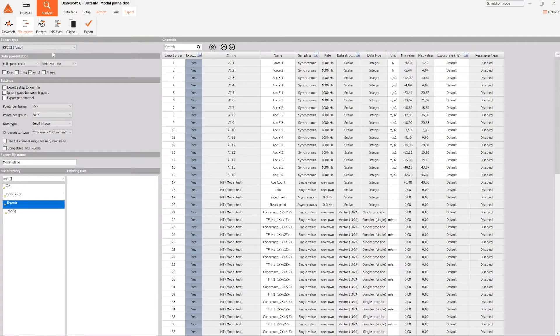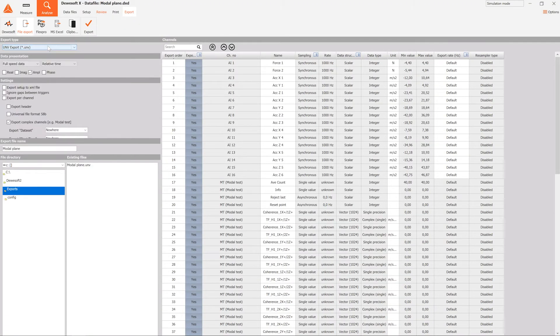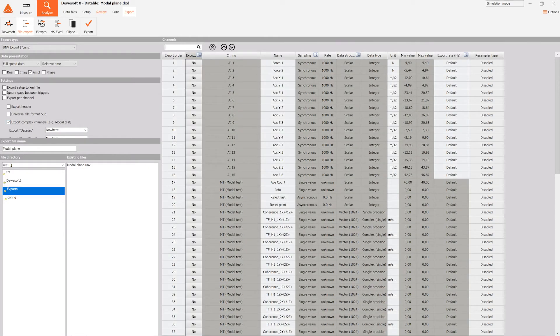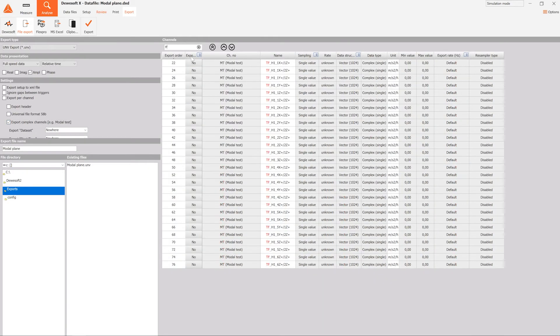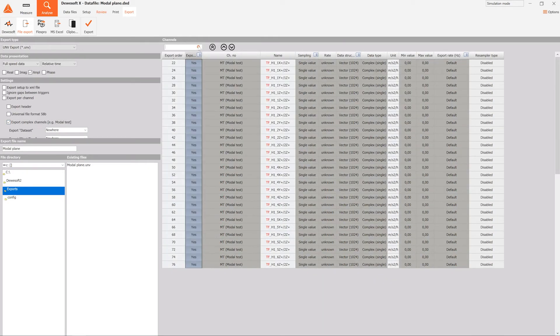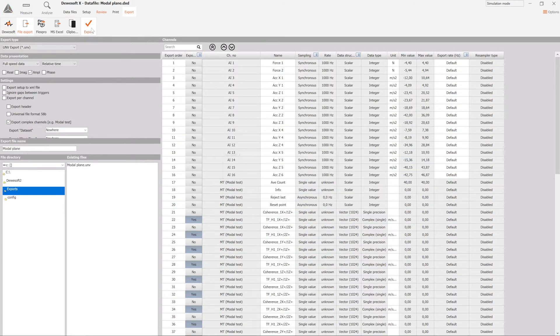After the measurement is done, the data can be exported to a variety of different file formats — for example, universal file format, which is very common in modal analysis.